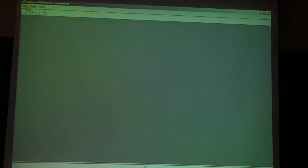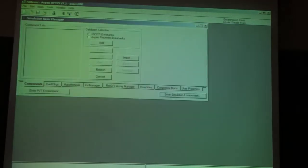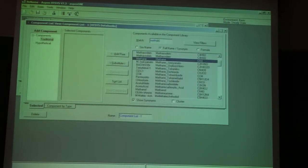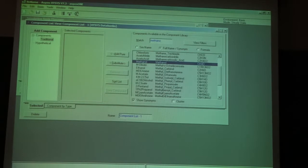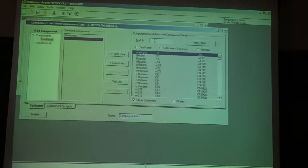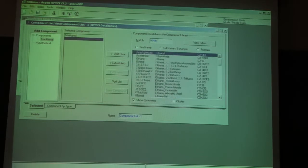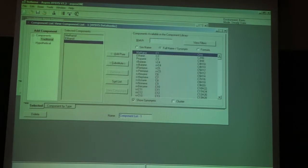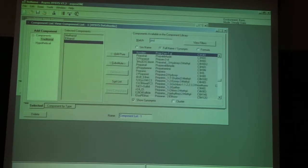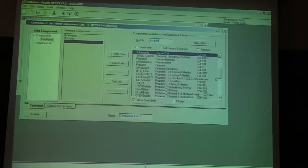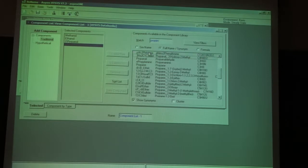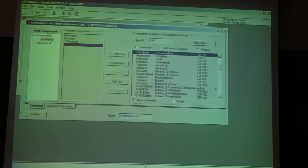In order to do so, let's open a new case and add components. I'm going to choose methanol, ethanol, propanol, and butanol.